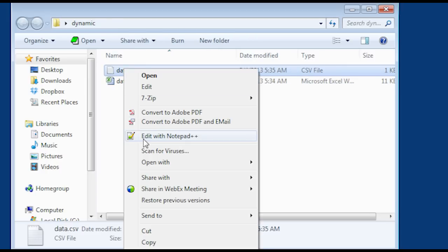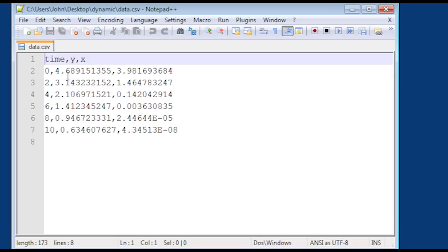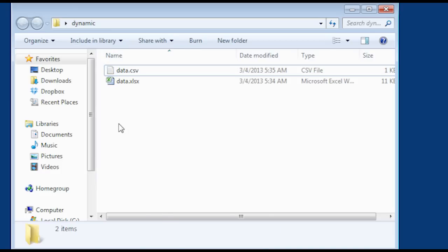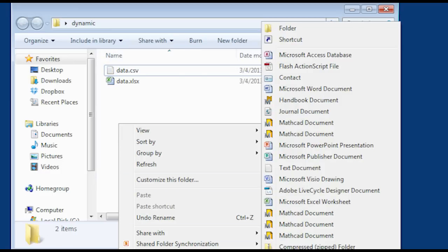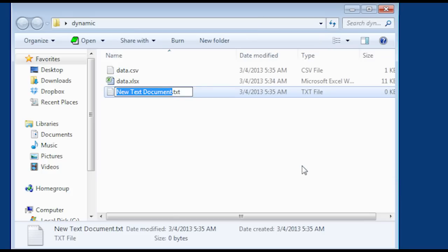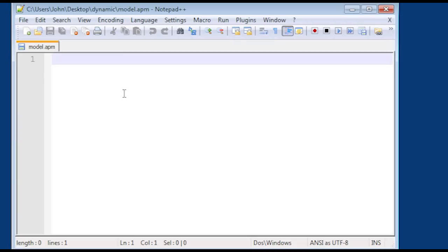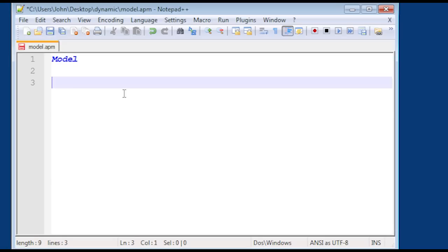Go ahead and edit that with a text editor — I'm going to use Notepad++. And there I can see time, y, and x with comma separated values. So now I have my data file. And now what I want to do is create a model file. I'm going to create a new text document and name it model.apm. If you can't see your file extensions, you may need to go into folder options and change those so you can see and change your file extensions.